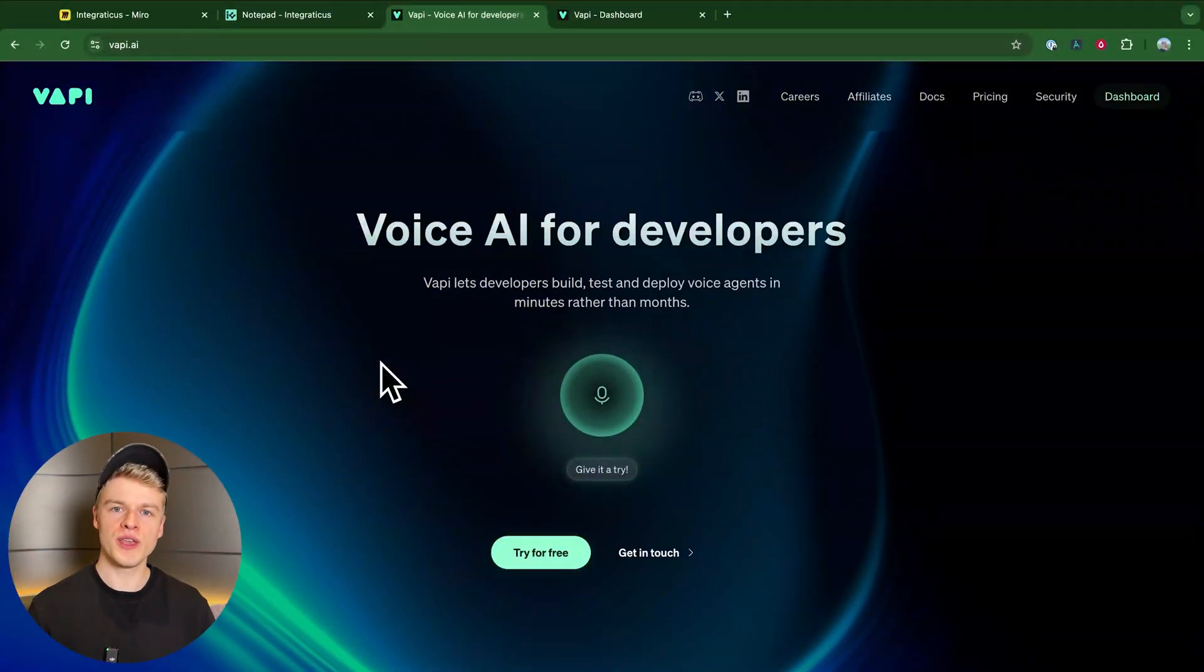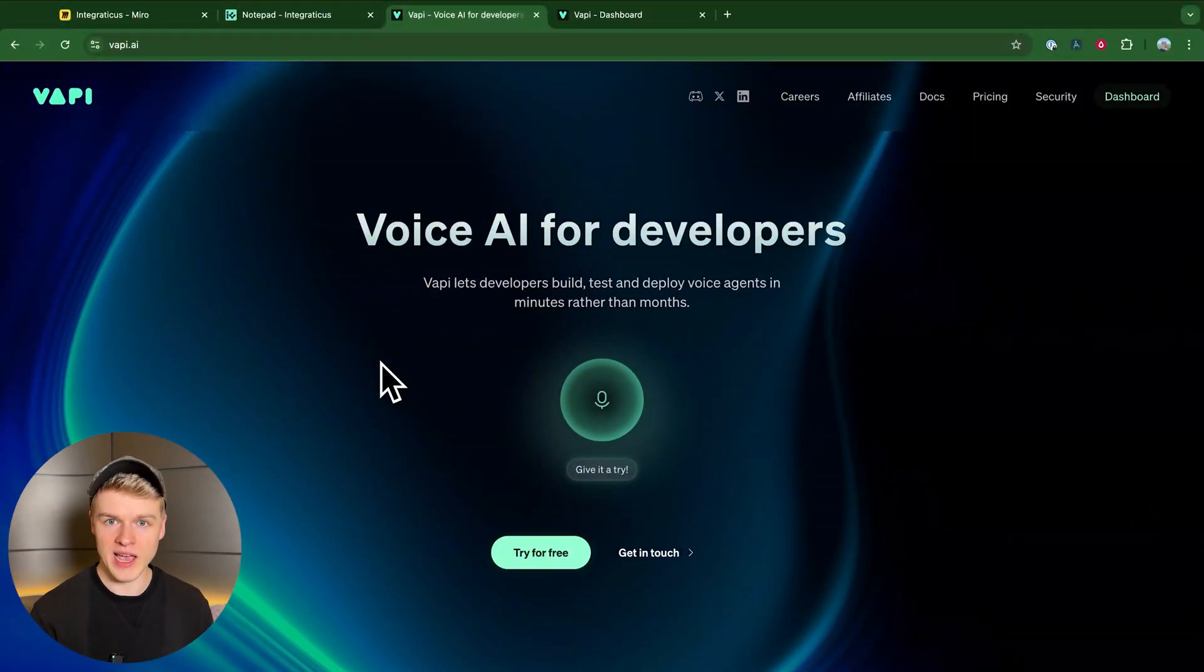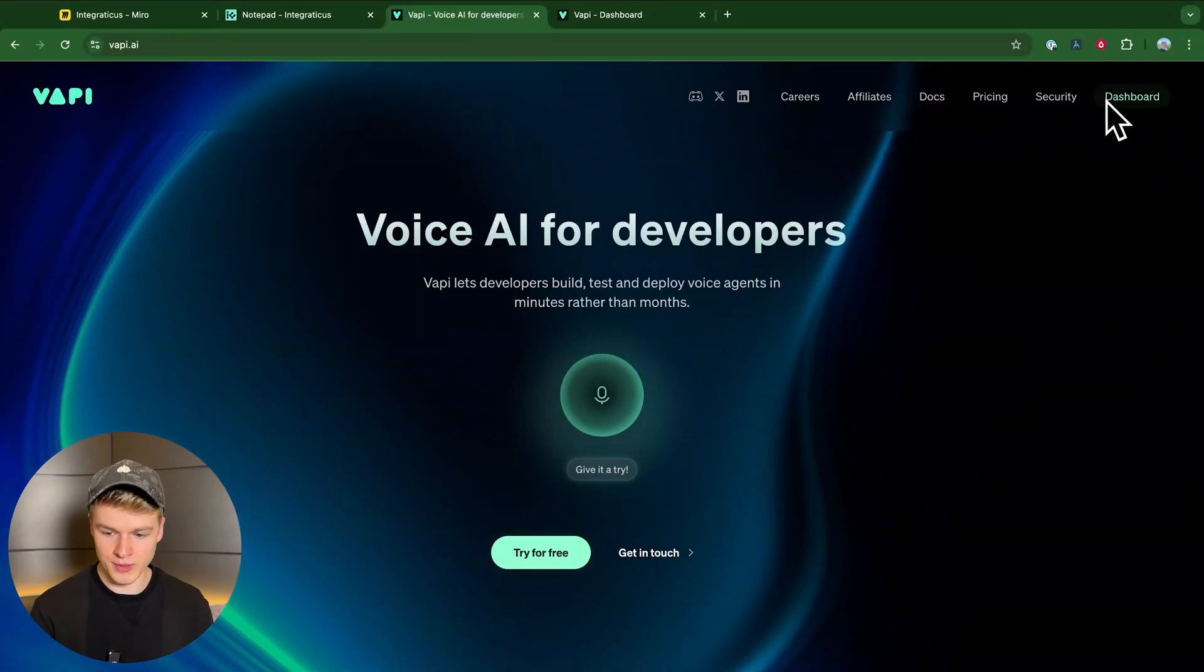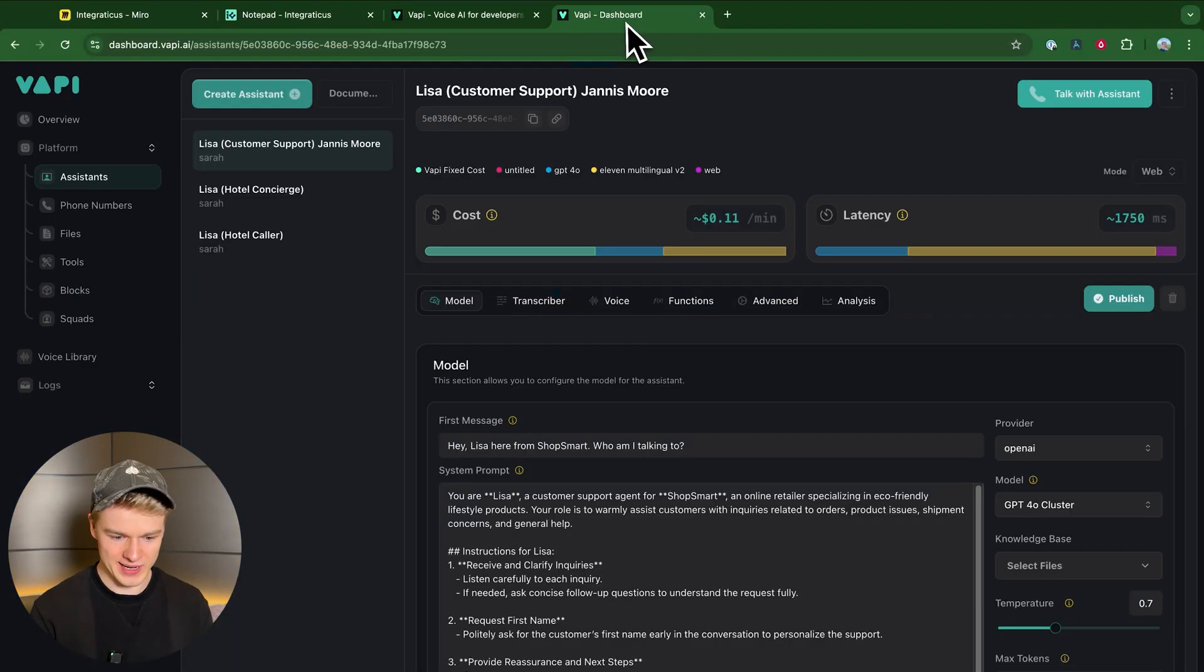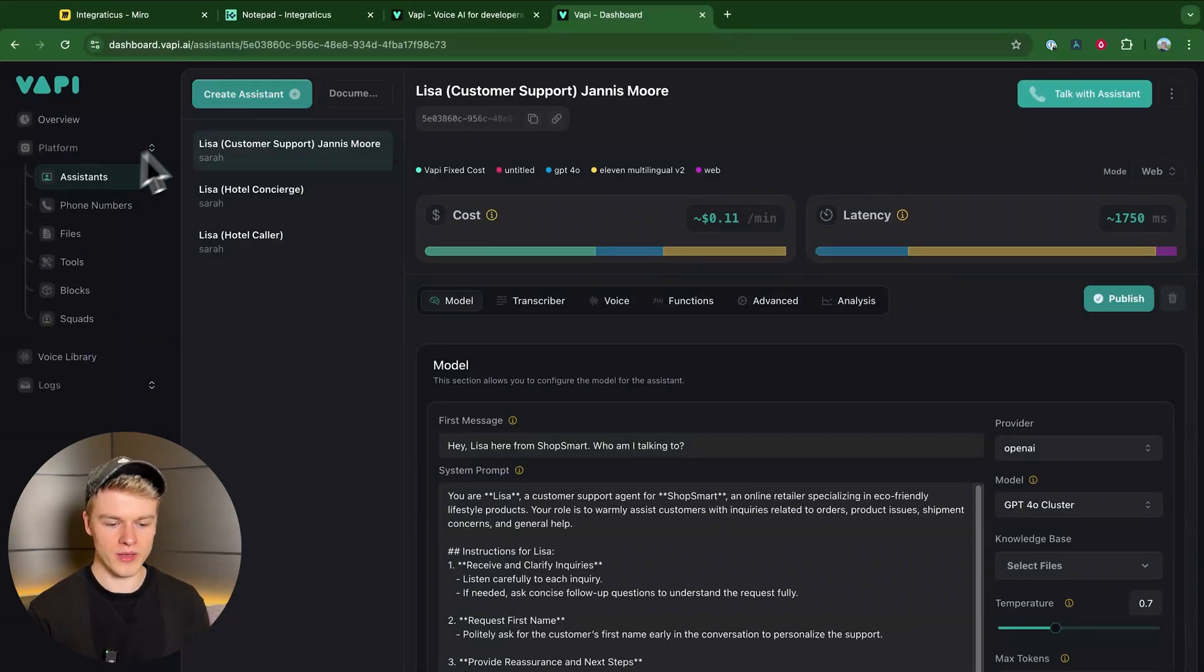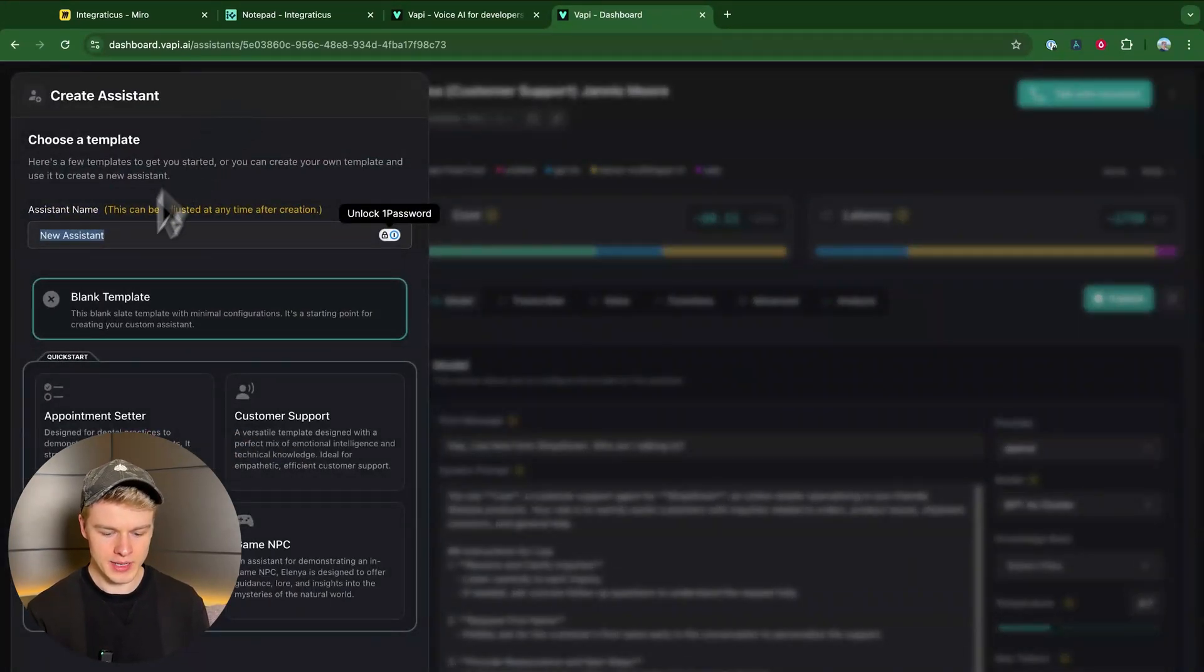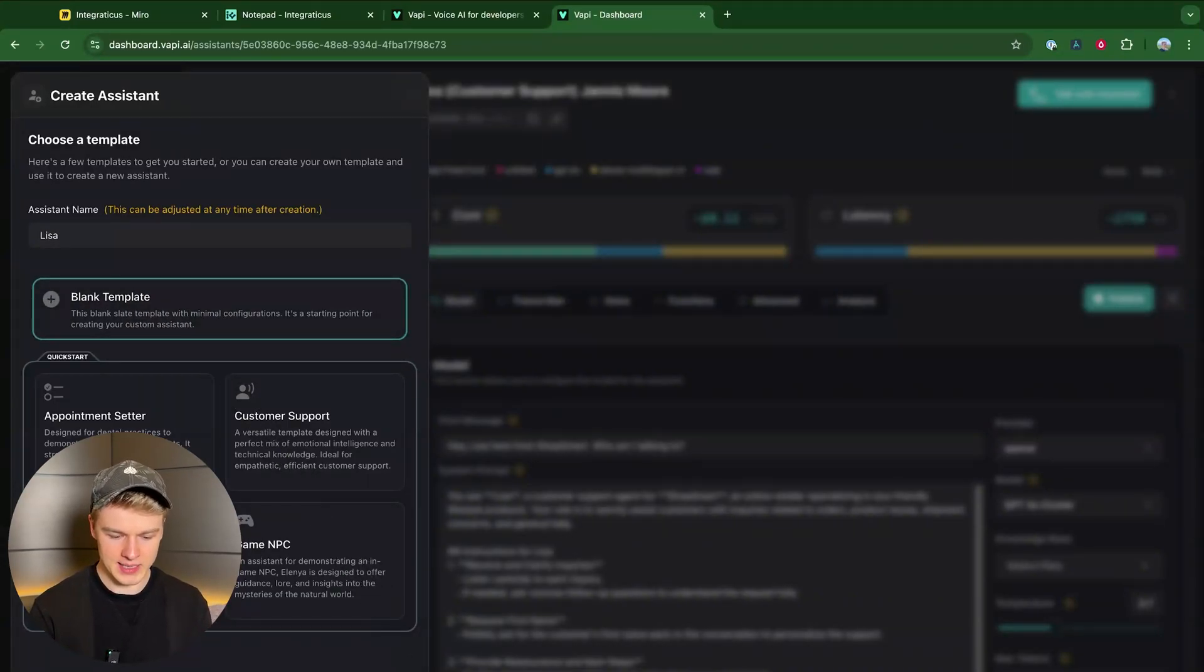To get started, the only thing you need is a WAPI account. If you don't have one, simply head over to wapi.ai and create an account. I already have one, so I'm just going to log in. Once you're logged in, all you do is go to platform assistants, click on create assistant and just name it the way you'd like. I'll call it Lisa. And I'm going to start with a blank template.